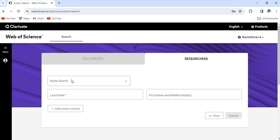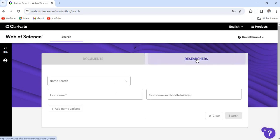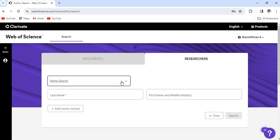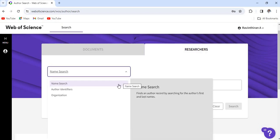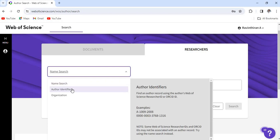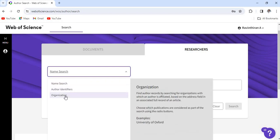After logging in, you could able to find search option. Name of the search, last name, first name—you can search for various options. So just click researcher option and if you want to search by name you can click name search. Otherwise using ORCID you can search using author identifier.